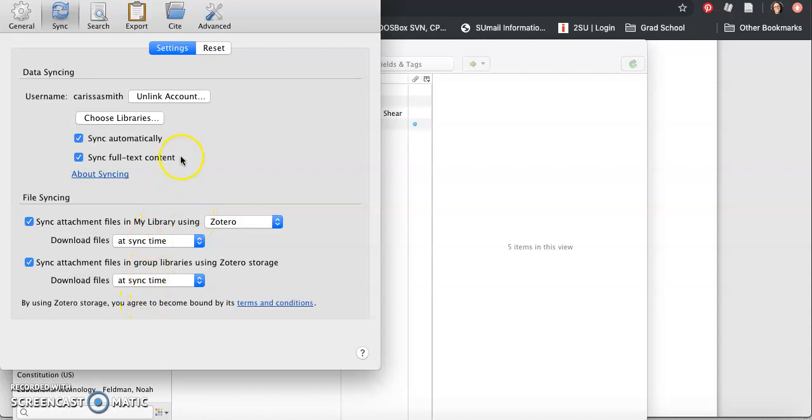And here's where I can change any of my settings. I can unlink the account, choose different libraries.